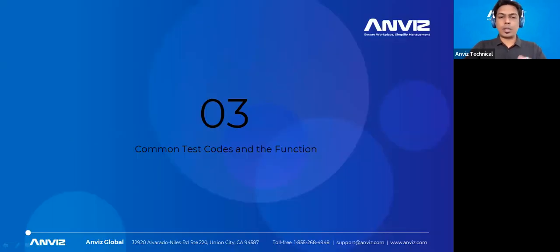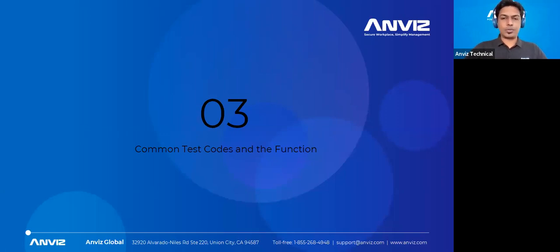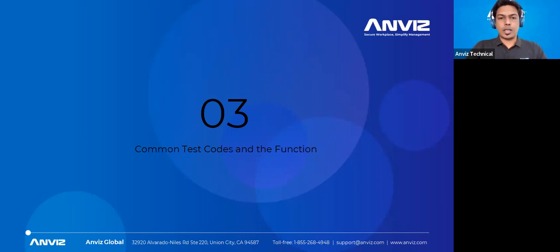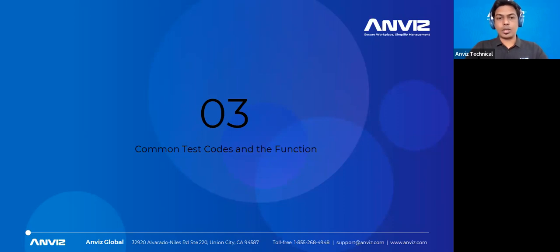There are multiple test codes and related functions that get activated once you enter a test code. We will cover a few of the most relevant ones — those required at installation time and those required for on-site troubleshooting — which you can use from your site.